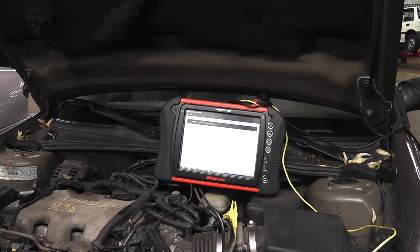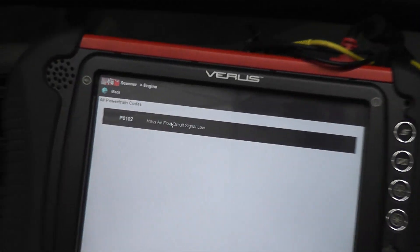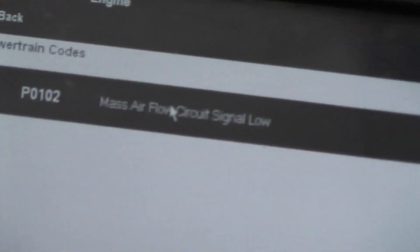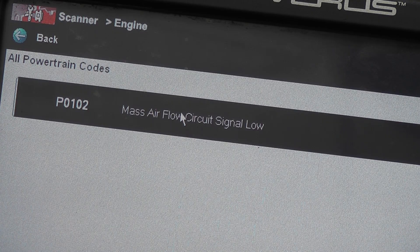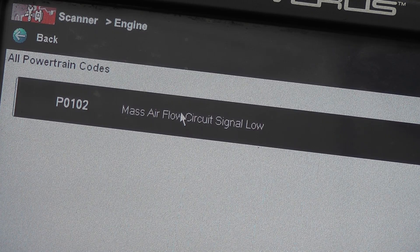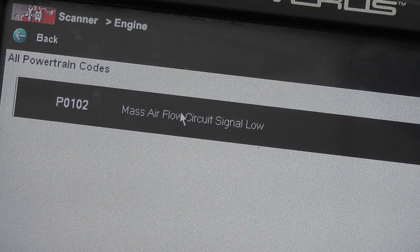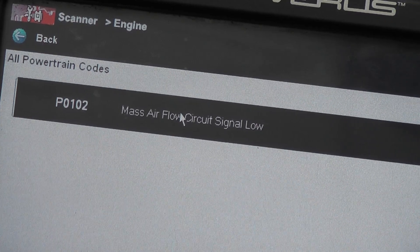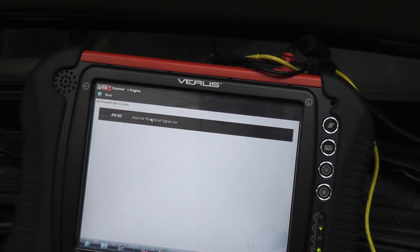2000 Chevy Malibu with a 3100 engine. We have a mass airflow trouble code, a P0102. We've done some of these before - I've shot a couple videos on GM mass airflows already, but I think this is a good one so I want to show it. P0102 is a mass airflow circuit signal low trouble code. The next thing we're going to do is go to our data and see what our mass airflow sensor looks like on the scan tool. That's going to be the next easiest step to do.